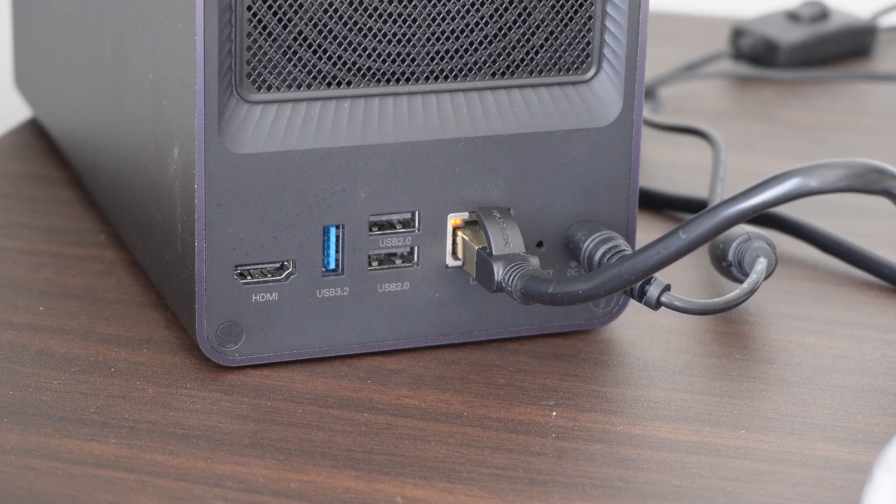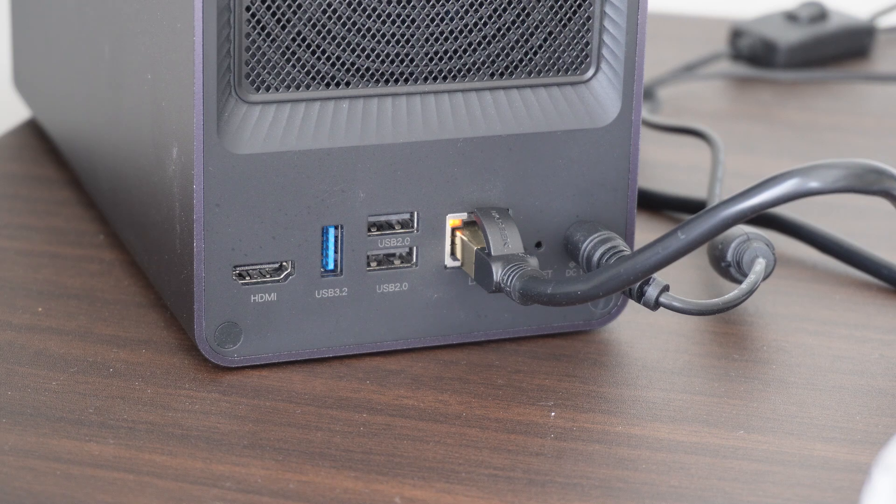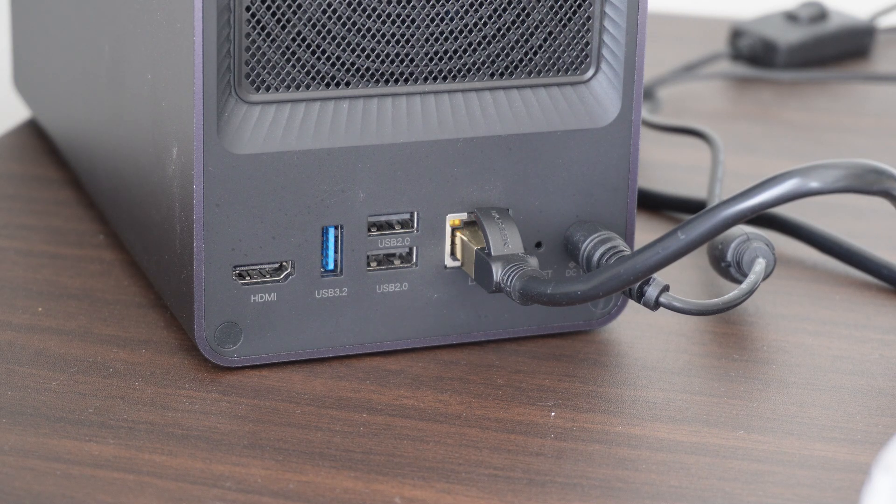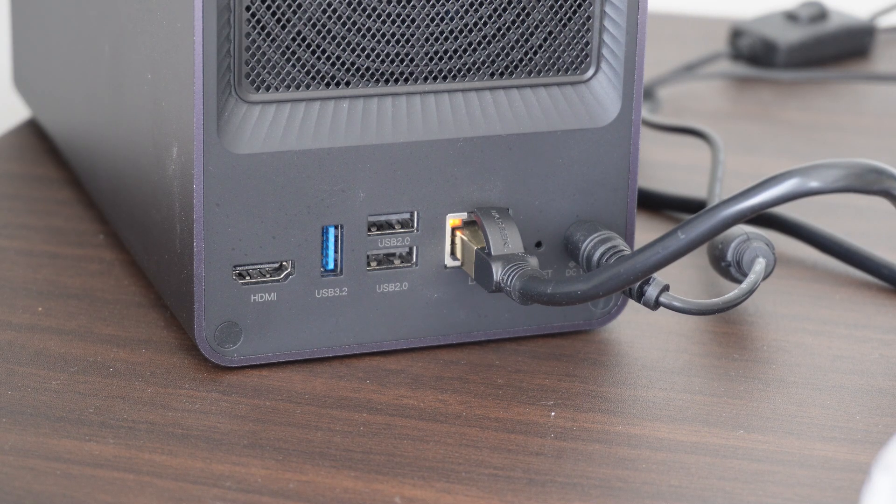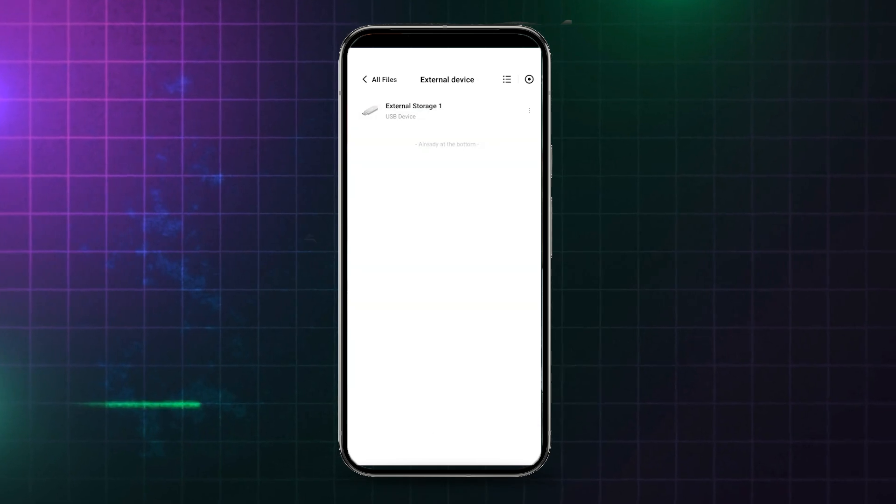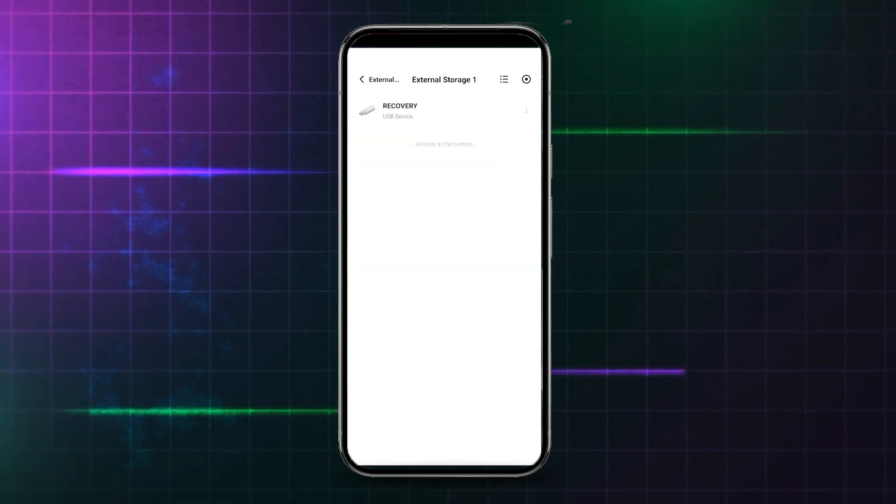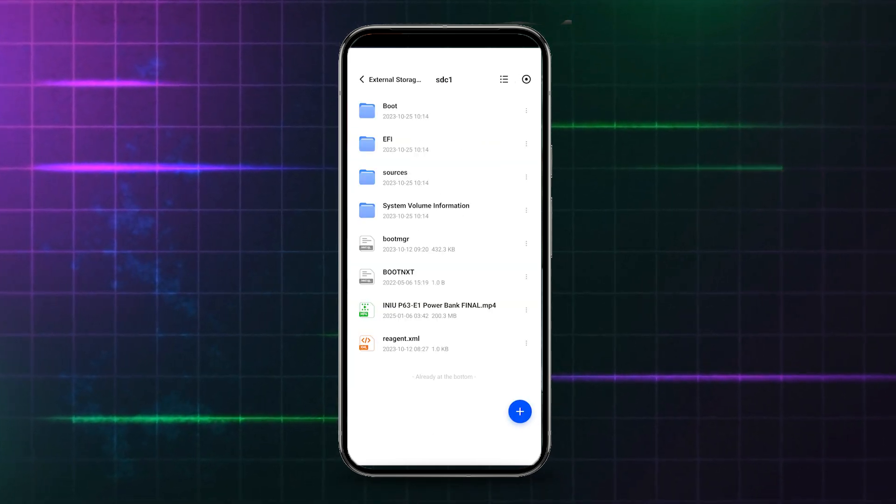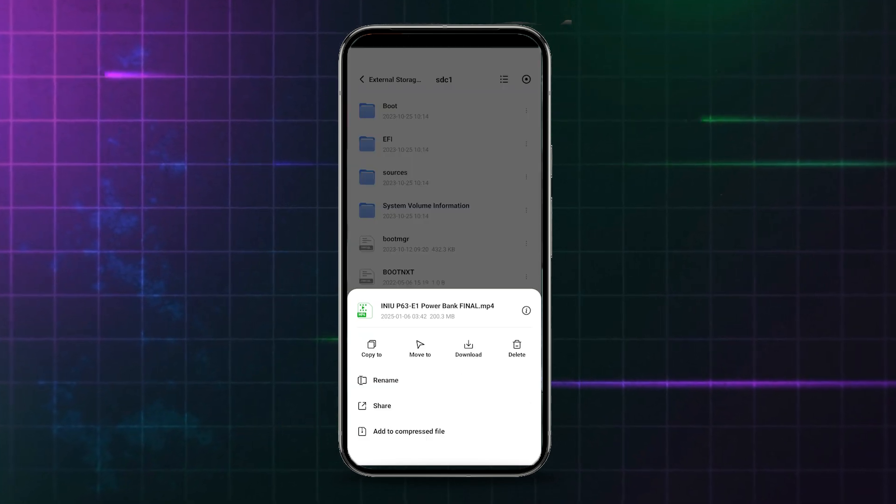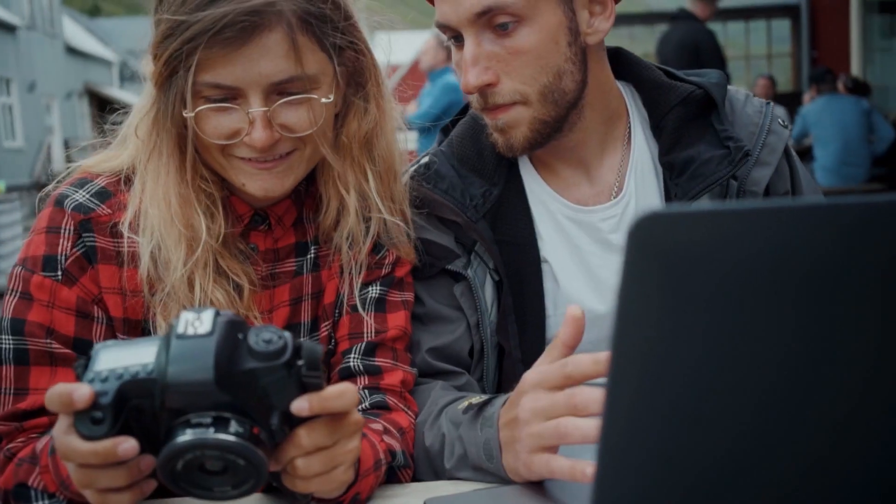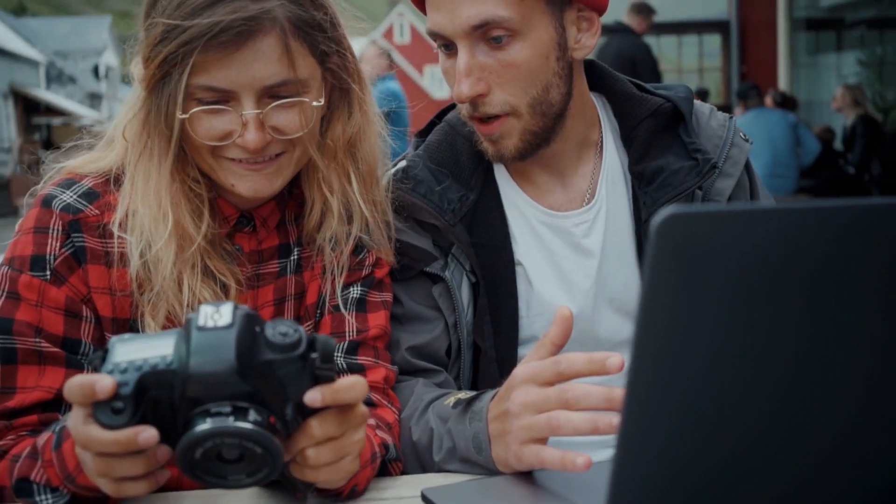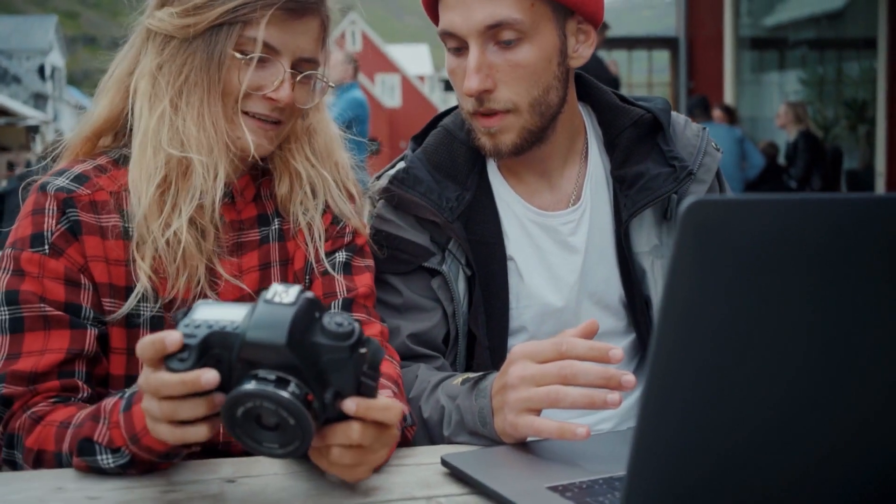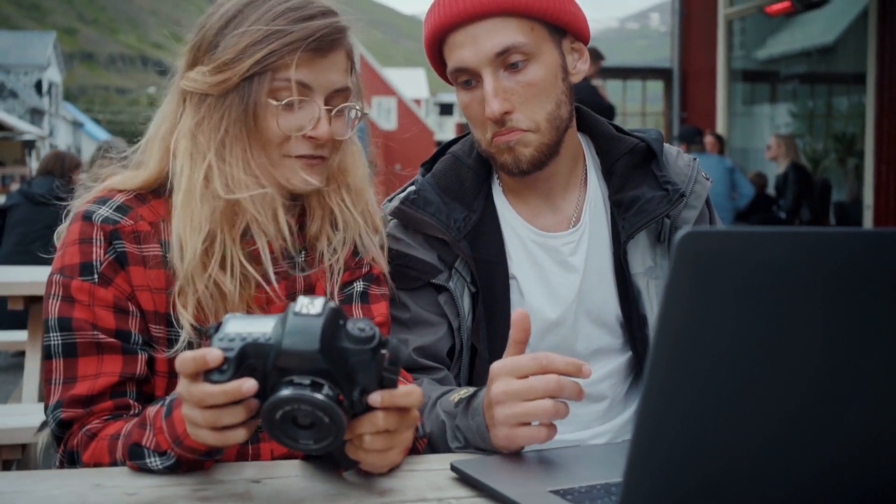There are also two slower USB 2.0 USB-A ports on the back for other setups you might want to consider. Transfer of data from the USB storage device can be managed via the app or your computer using the NASync software. This would seem to be especially useful for photographers and videographers who might need to back up or access their footage on the go.